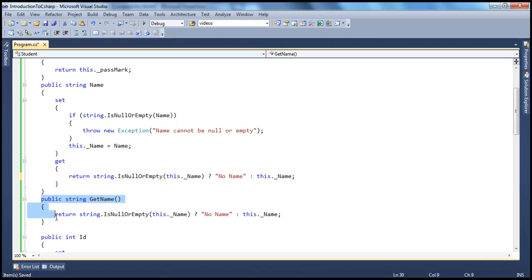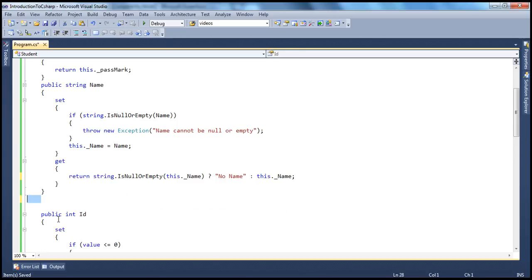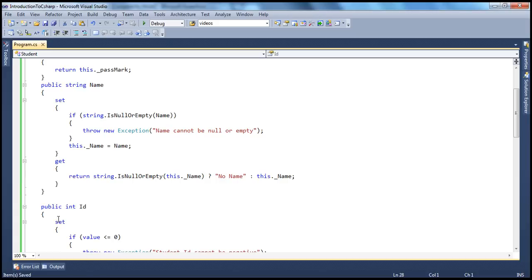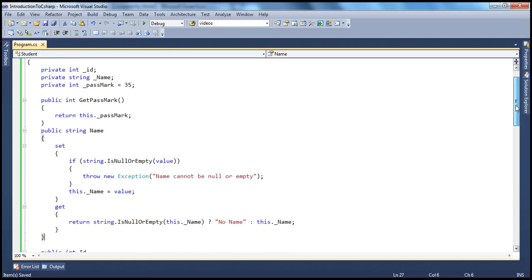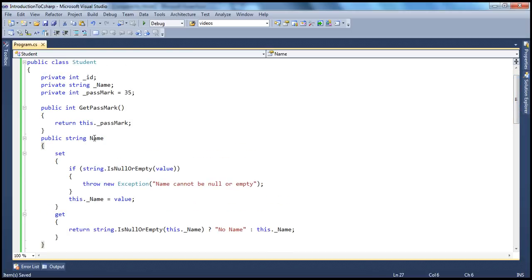So we can get rid of the get name method now. What we are doing is getting rid of the getter and setter methods and using properties instead. We have to make use of the value keyword, because that's what receives the value which people set to this property.